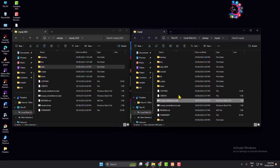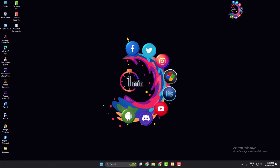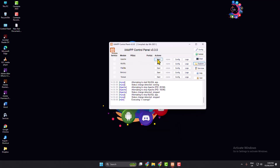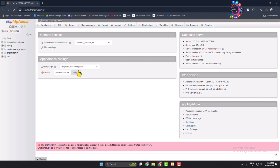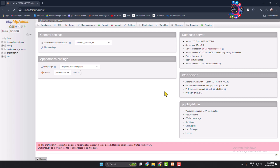You are done. Close every file explorer window, then open your XAMPP control panel and start Apache and MySQL. Go to your browser, open localhost/phpmyadmin, and under Database Server you will see your server version has been successfully updated.